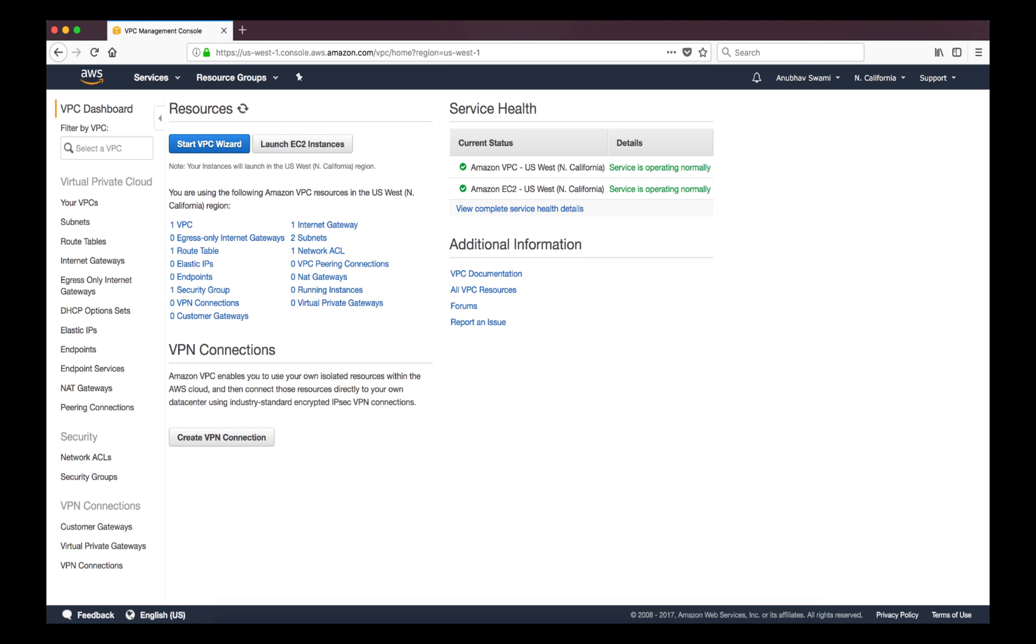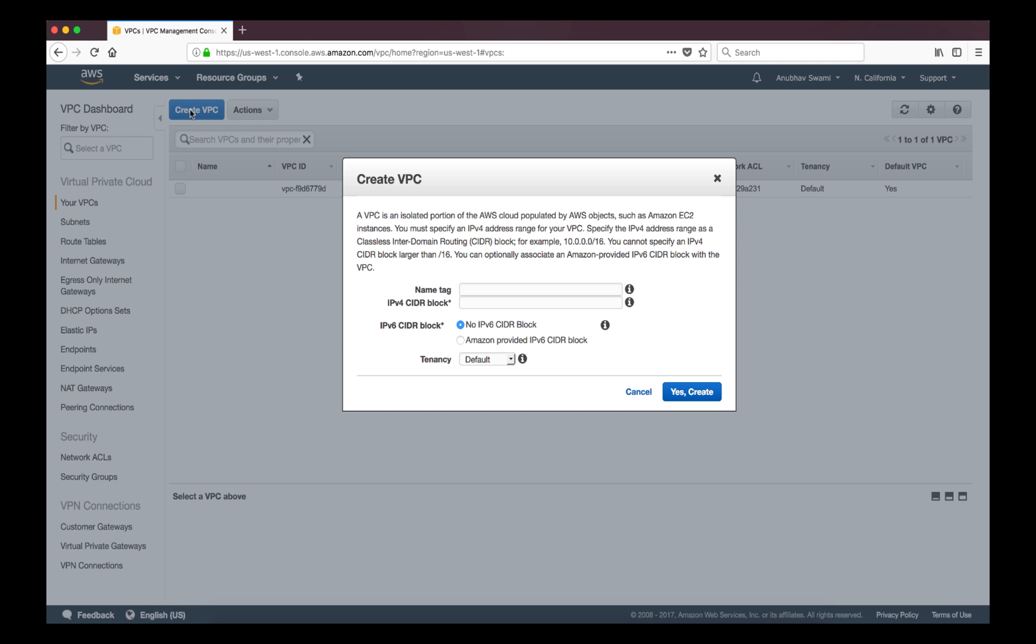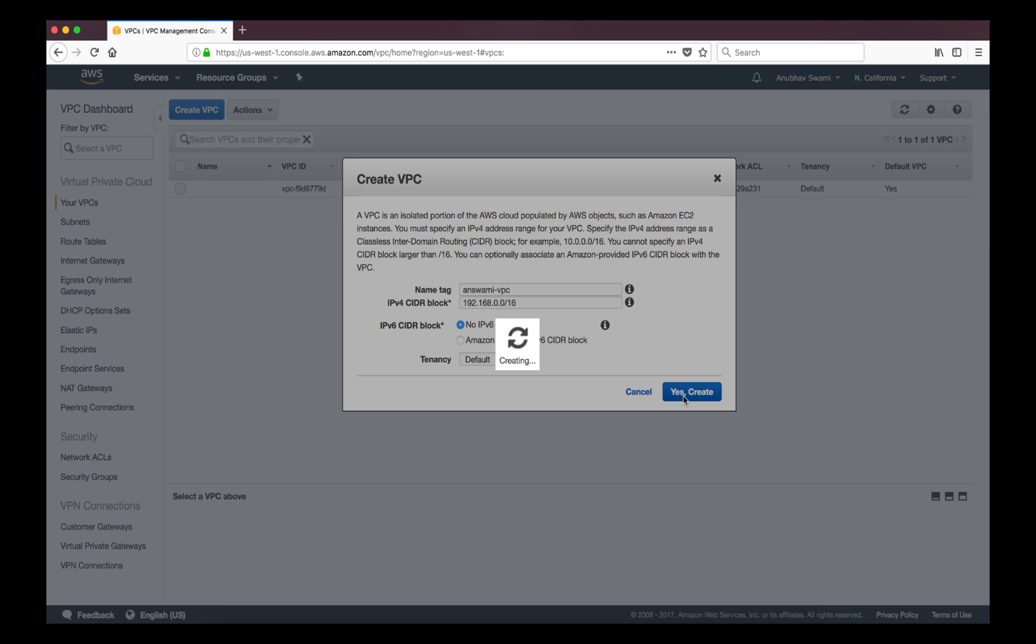Now once you are in this screen you have the option of creating your isolated environment. By default you will see a default VPC created. I'll just go ahead and click create and give it a name. I will give it an IP range as well and I'm going to use default instead of dedicated tenancy and I don't need IPv6 for this demo so I'll just use IPv4.